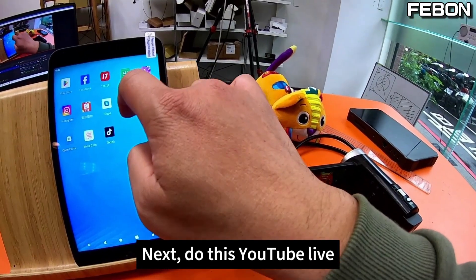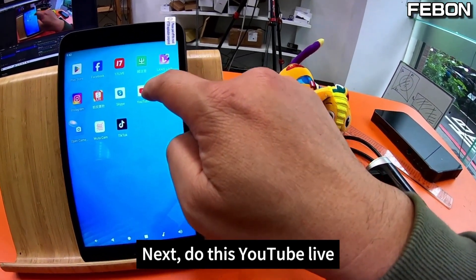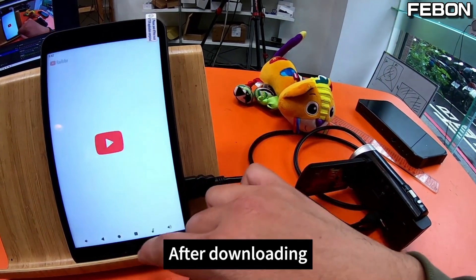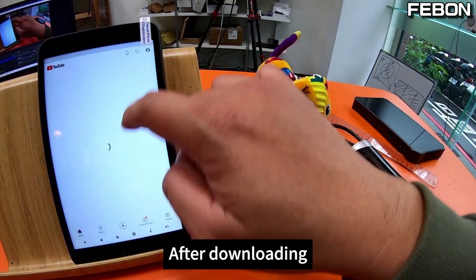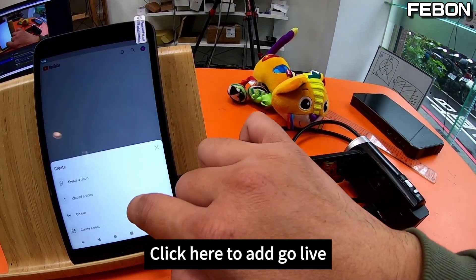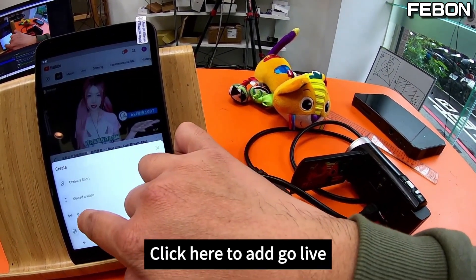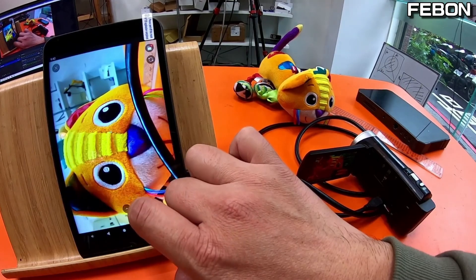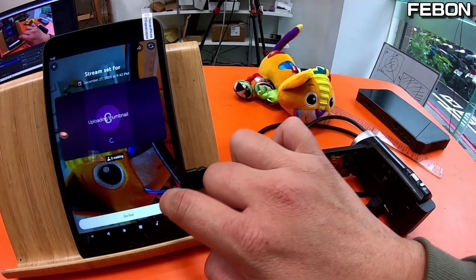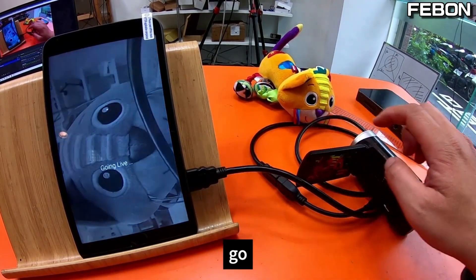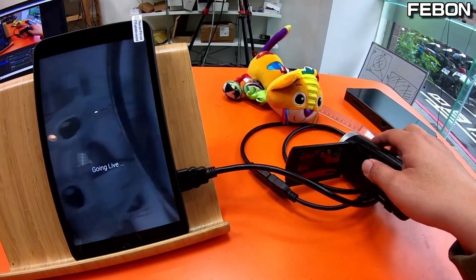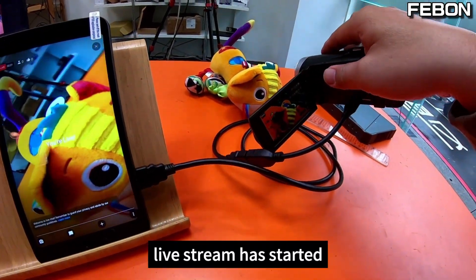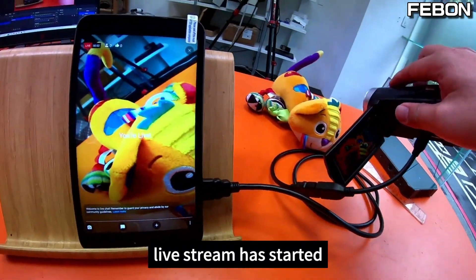Next, YouTube Live. YouTube was downloaded from Google Play. After downloading, I got a live stream started. Lightstream has started.